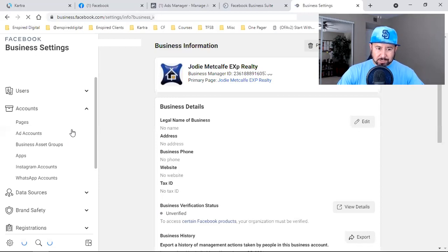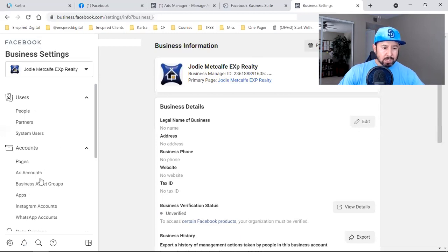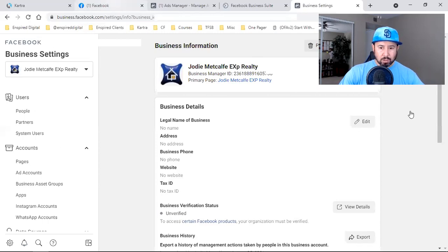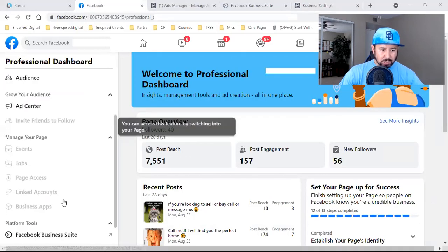Now she has a new Business Manager. Earlier I had requested access to her business page, but because she didn't have a Business Manager set up she couldn't get the notification. So now I need to redo that request. I go to her page, copy the page link, then navigate to the Pages section to work through the proper access flow.